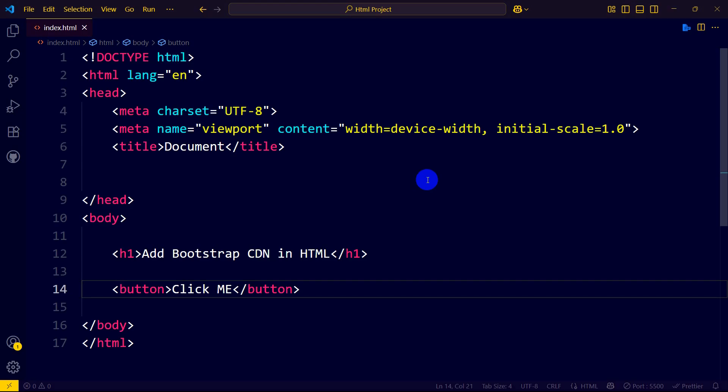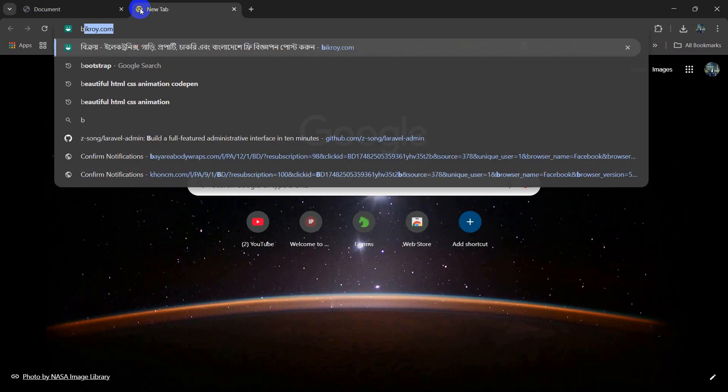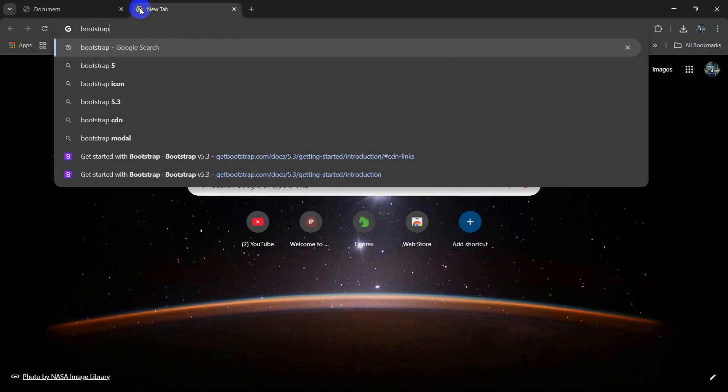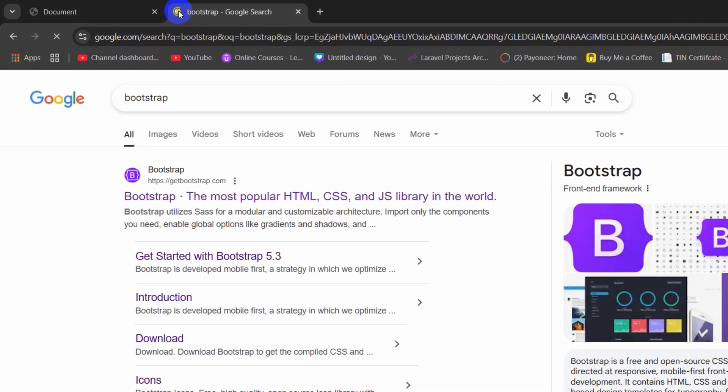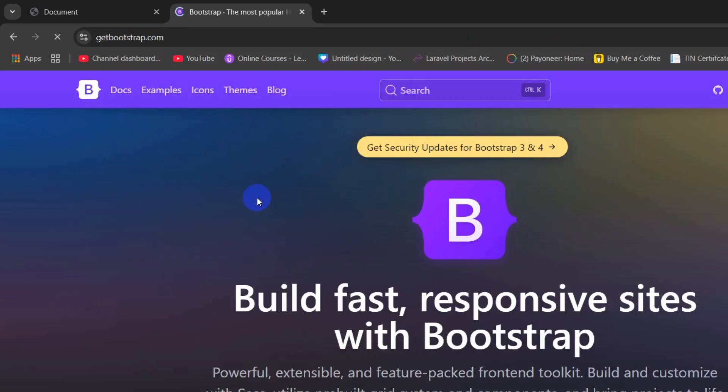Hello everyone, in this tutorial I'm going to show you how you can add Bootstrap CDN link in your HTML project. For this, first of all you need to go to your browser and search for Bootstrap. Press enter and here you can see getbootstrap.com, so you need to click here.